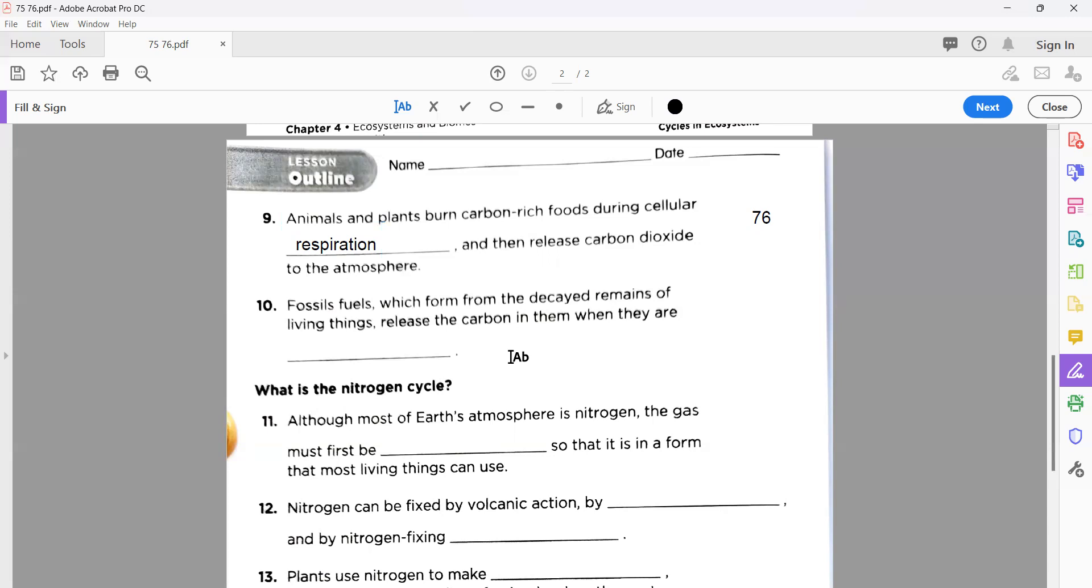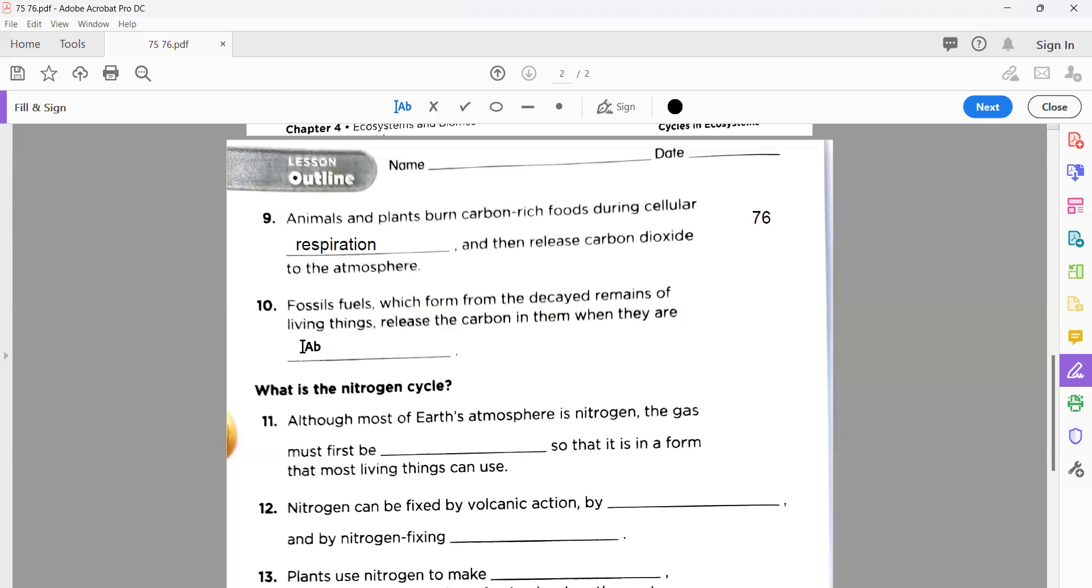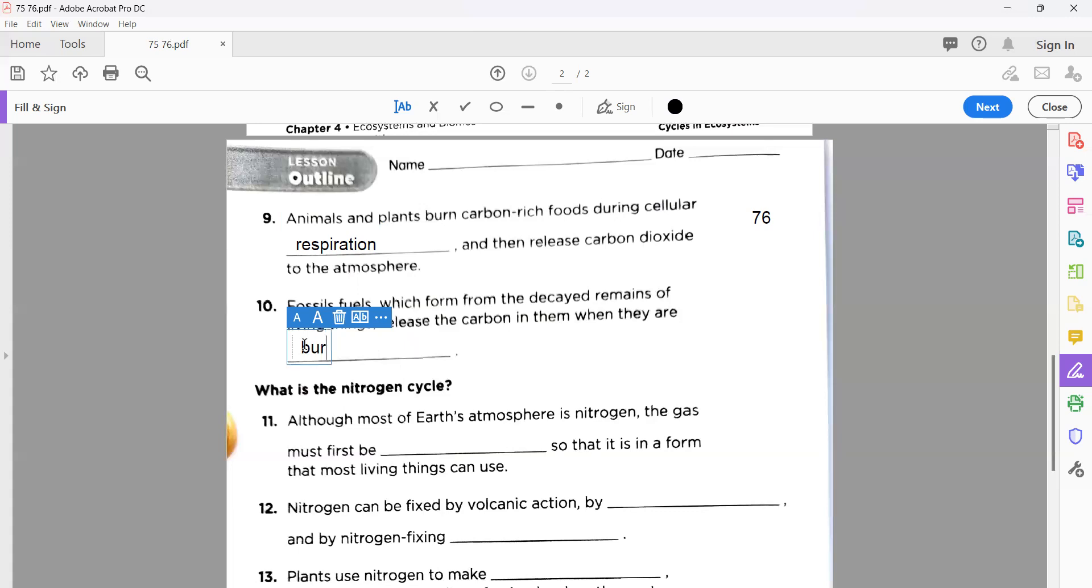Number ten: fossil fuels, which form from the decay remains of living things, release the carbon in them when they are burned. You know very well the remains of the animals or plants after a long period of time convert into fossils. We call them fossils like coal, natural gas, the fuel. These are all called fossil fuels. So when we burn them, the answer is burned.